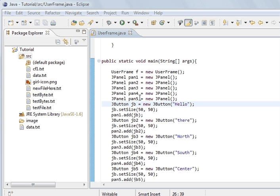Hi, welcome to the Java programming tutorial. We are going to continue where we left off. We have put panels on a frame and put them into the different border regions: centre, east, west, north, south. And what we have done is put a button into each one of them.